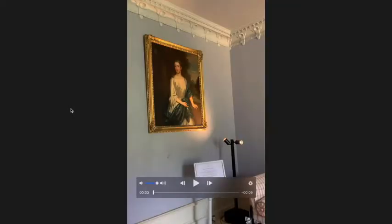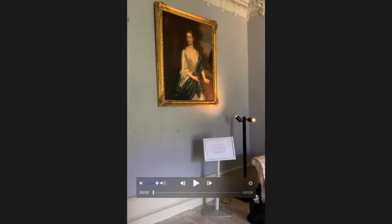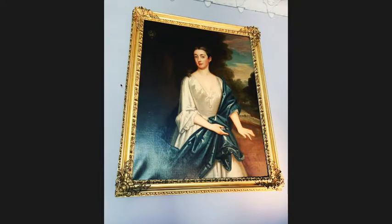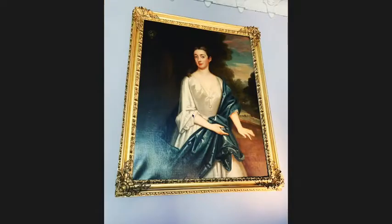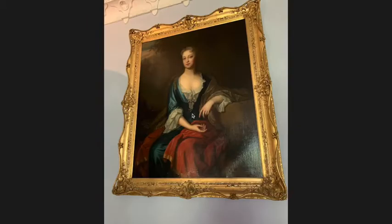This is his dining room, which is covered in paintings — the whole house is like a gallery. This is a painting of his mother, and he looks a lot like her. On the other side of that same wall is a painting of his father's mistress. So his father's wife on one side, father's mistress on the other — that was what was going on back then.